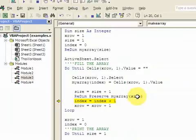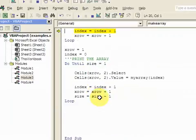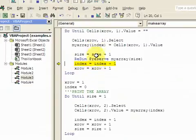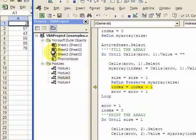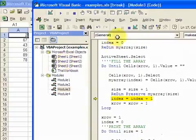And now I make the array have the ability to hold one more. So this is re-dimensioning the array. You have to put preserve in, because if you don't, when you re-dimension it, you'll lose all the values in the array.